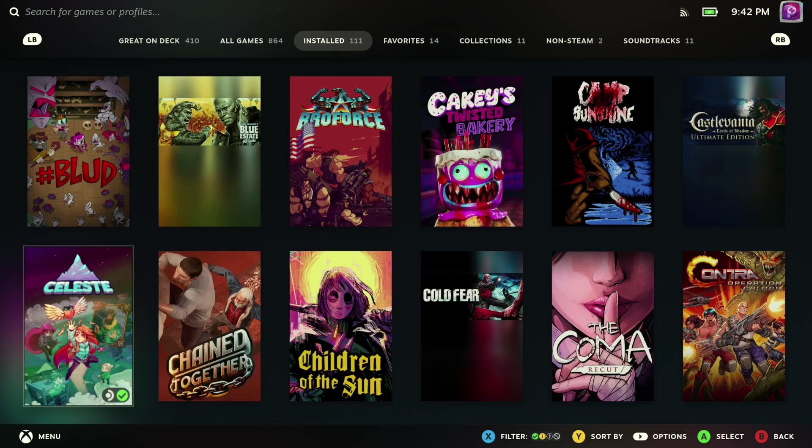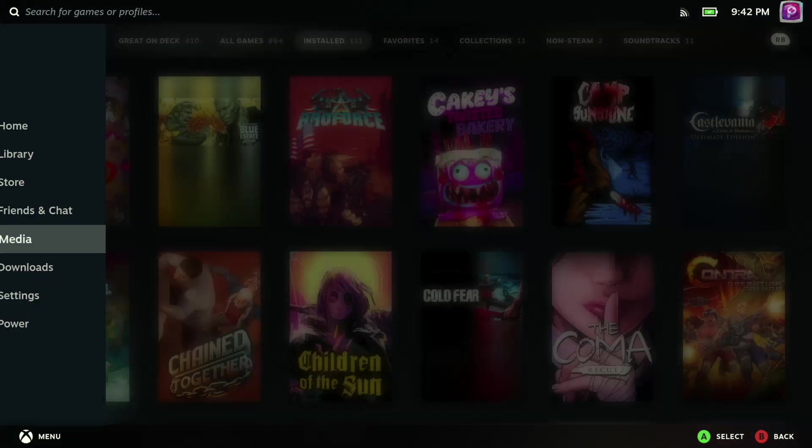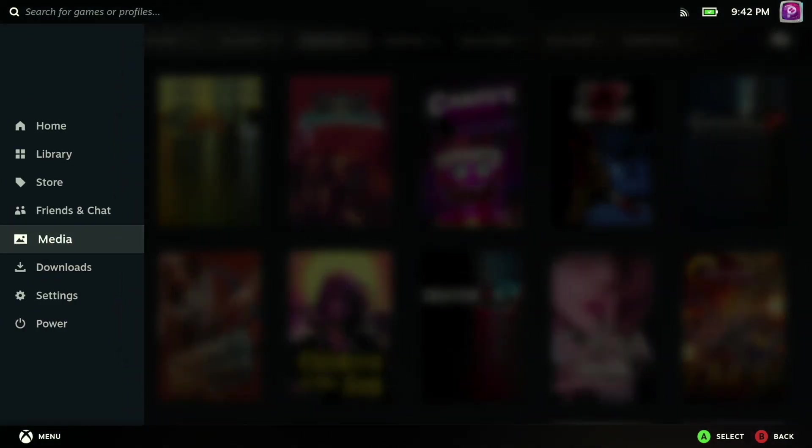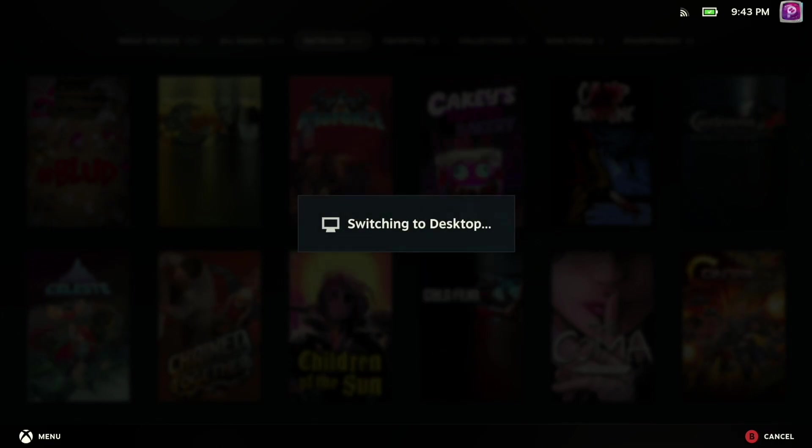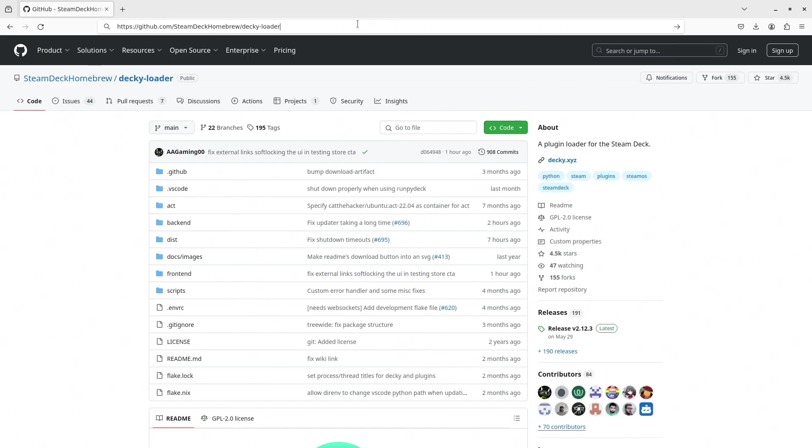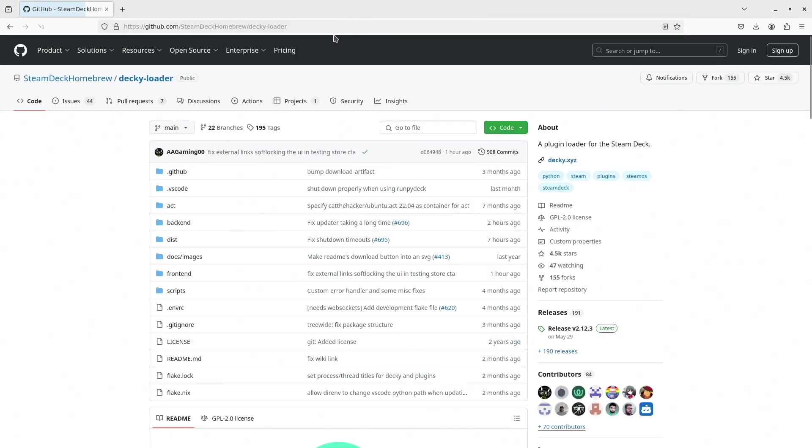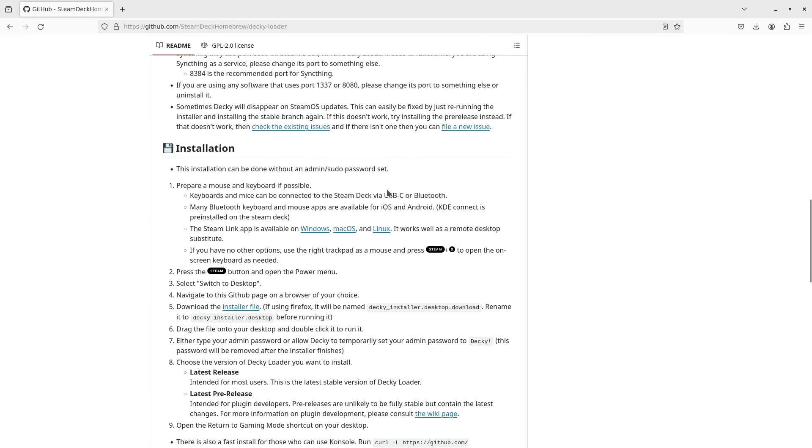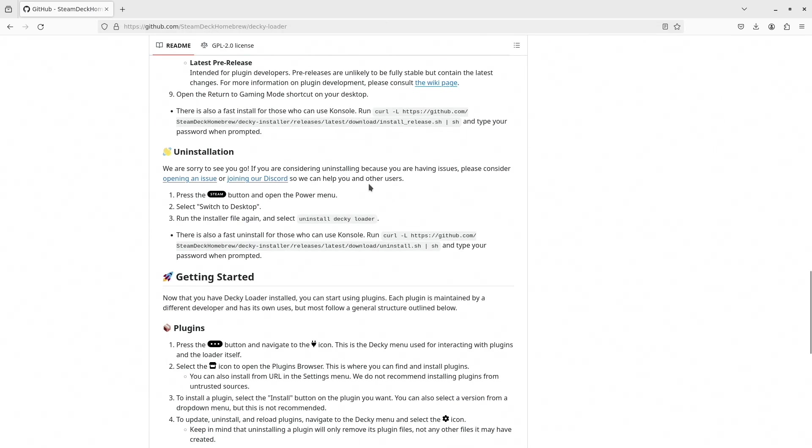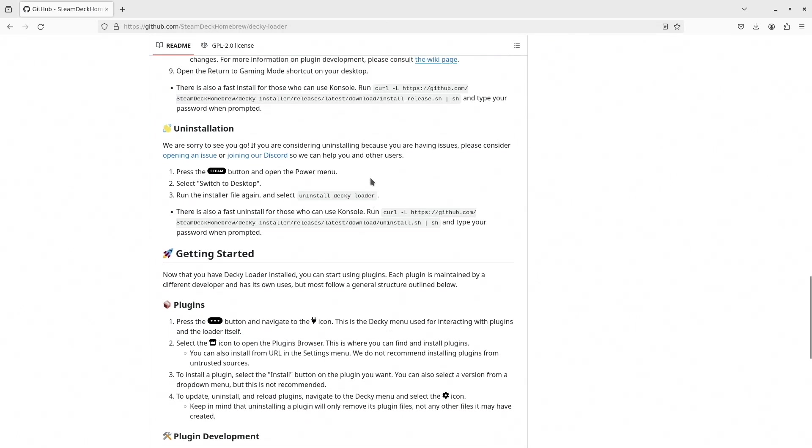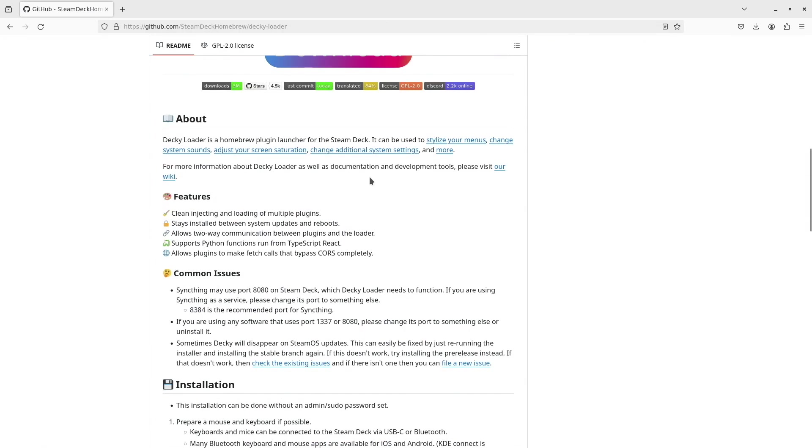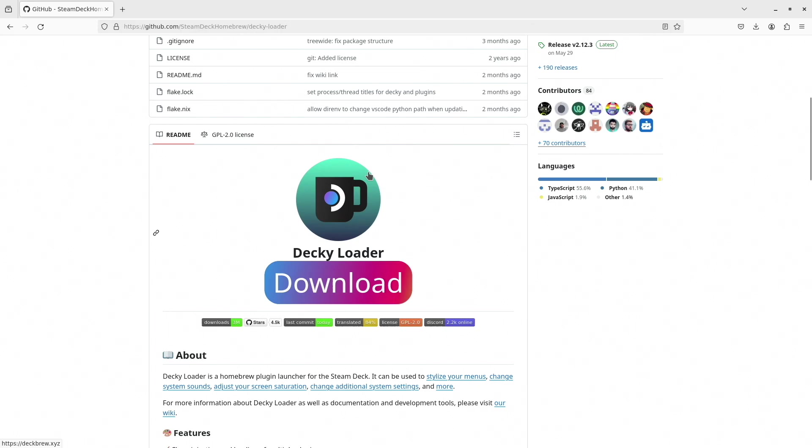Alright, so first up, you're going to want to be in desktop mode, so if you're already in game mode, go ahead and drop out of that and switch over to your desktop. And once you're in desktop mode, go ahead and fire up your browser of choice. I'm using Firefox here, and then hit the link in the description below this video so you can go ahead and get over to the Decky Loader GitHub page.